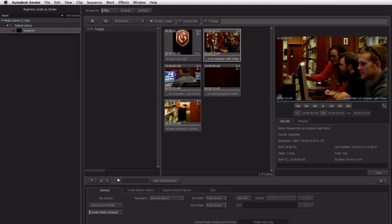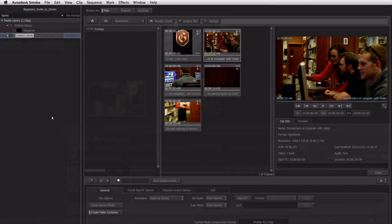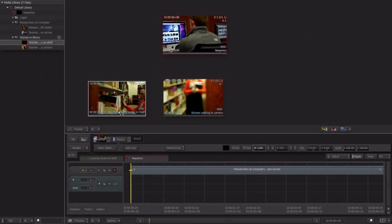This course walks you through the new Smoke 2013 for Mac pipeline from project creation to edit to final export.